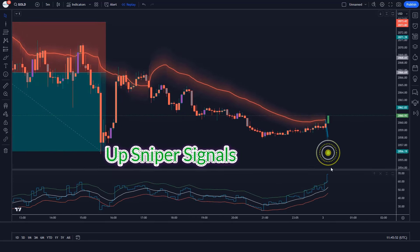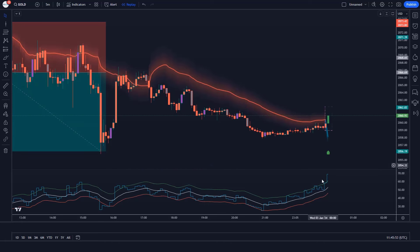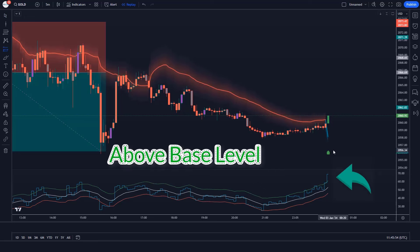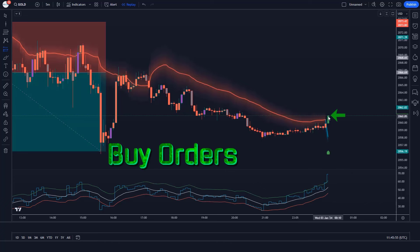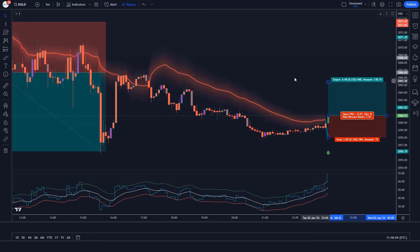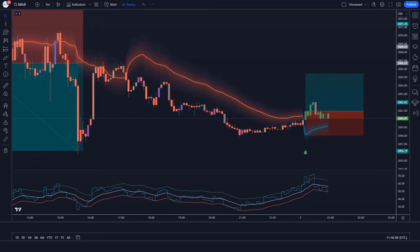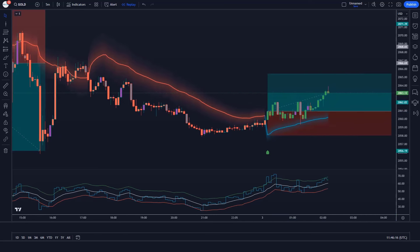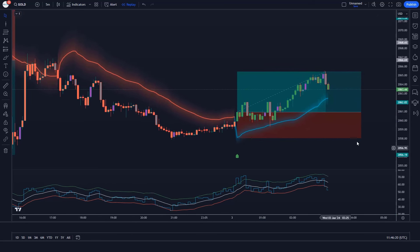Trade example 6: The RMI Trend Sniper indicator gives us up sniper signals. The market has made a bullish candle to give confirmation, and the aqua line of RSI over EMA Trend Sniper indicator is above the base level. All conditions are met — we place an order. Stop loss is at the RMI Trend Sniper's EMA level, and the risk-to-reward ratio is 1 to 1.5. The market has completely hit the target.